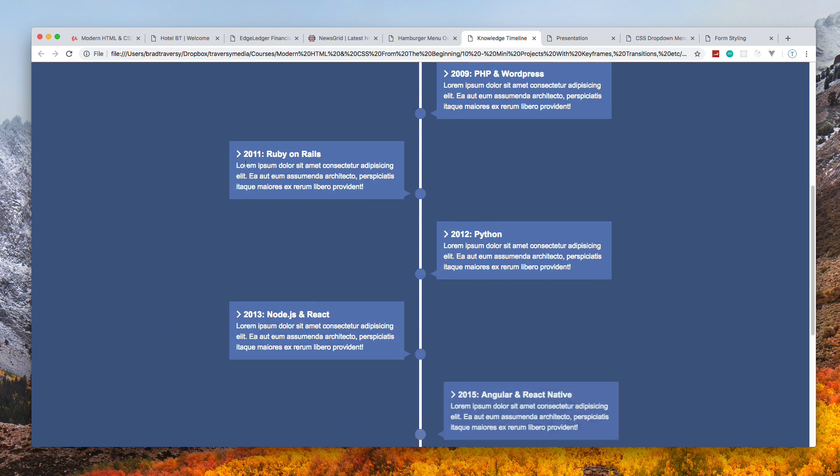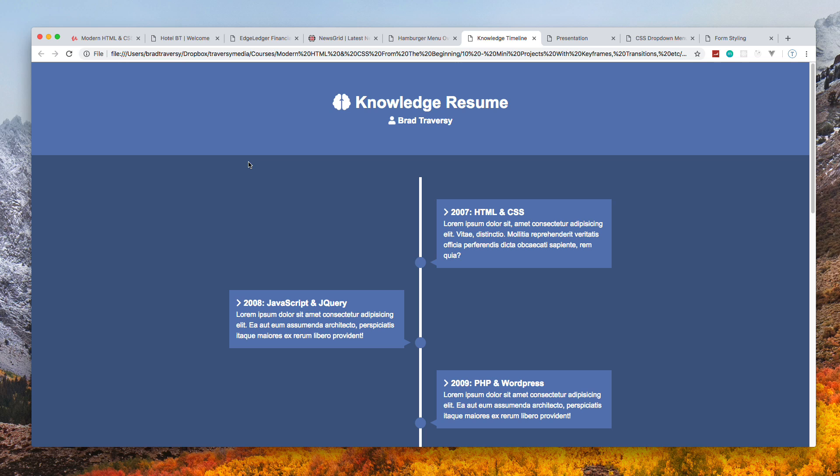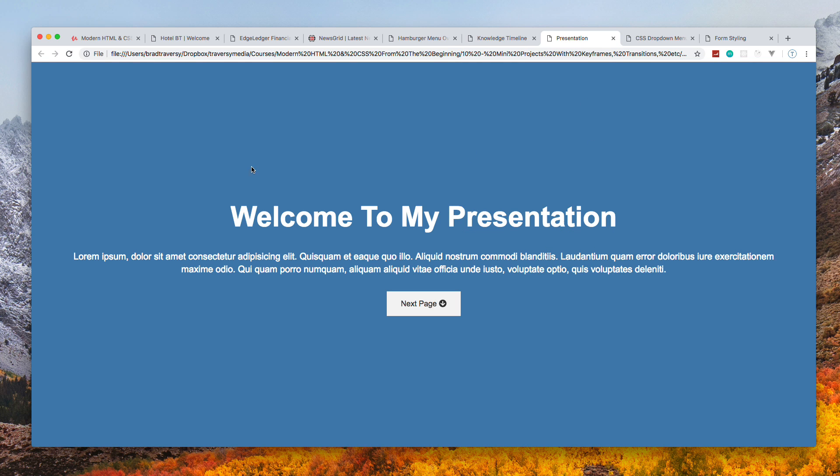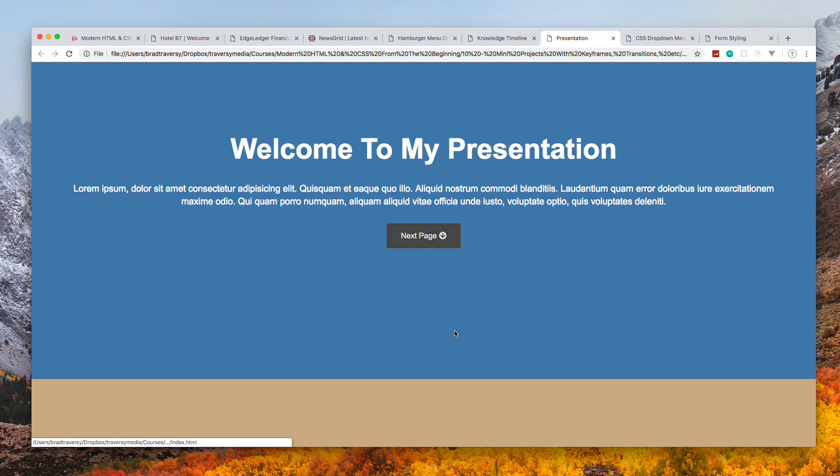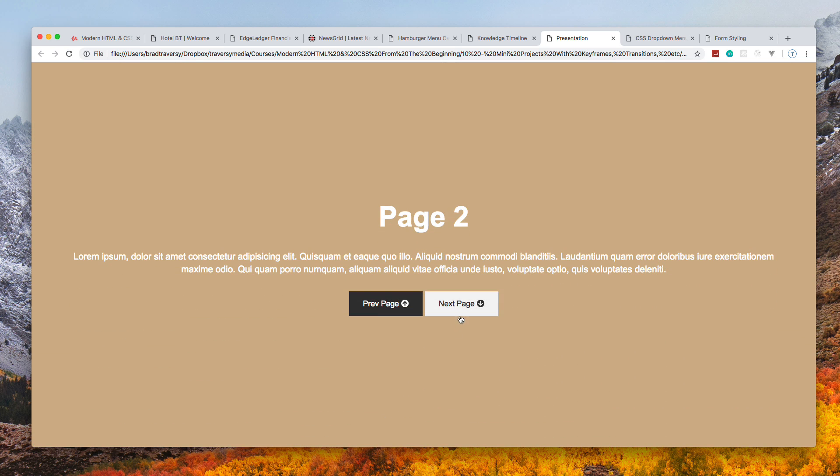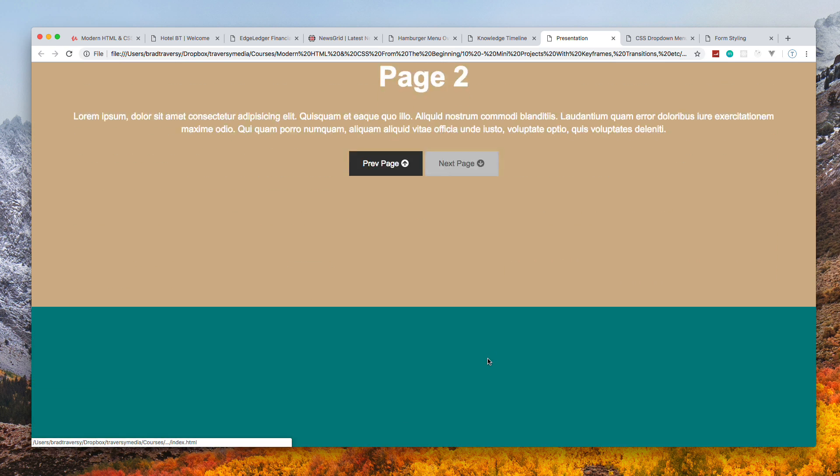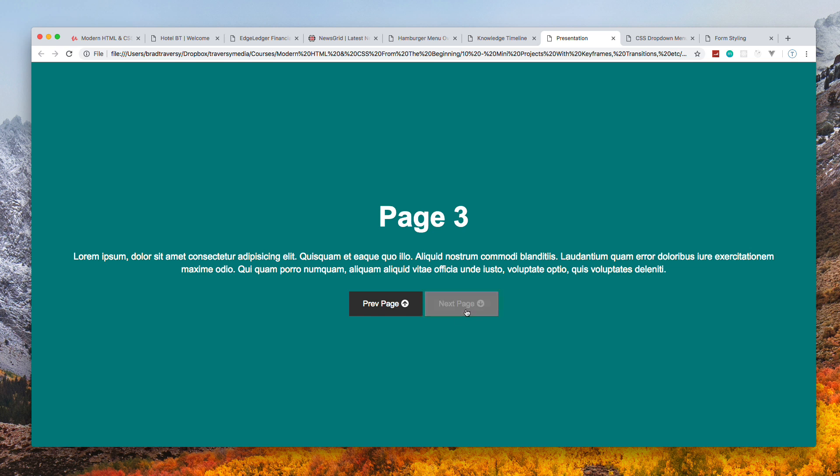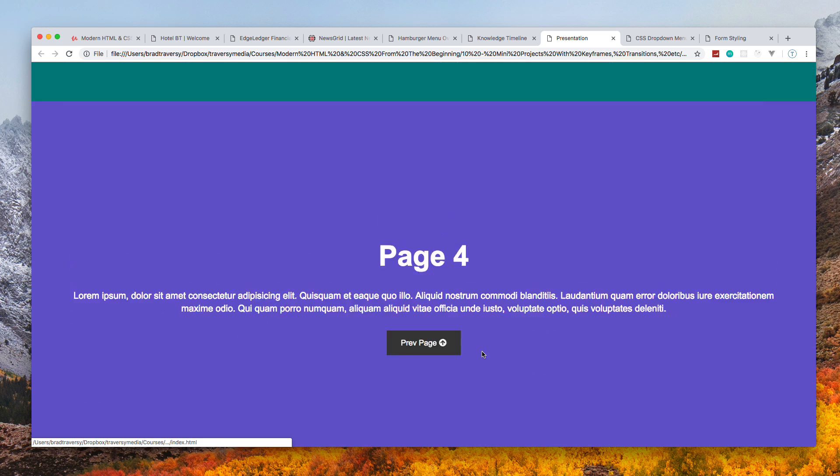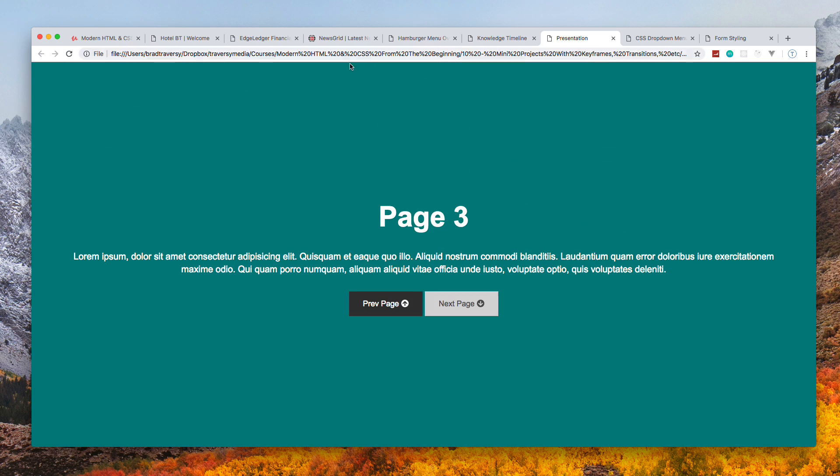Then we have a presentation website, kind of like a PowerPoint-type site. You could use this in a conference, add graphics and charts, and basically just go to the next page. Each page is a different color, and it's actually just one HTML page. We're just going to make it seem like it's more than one.